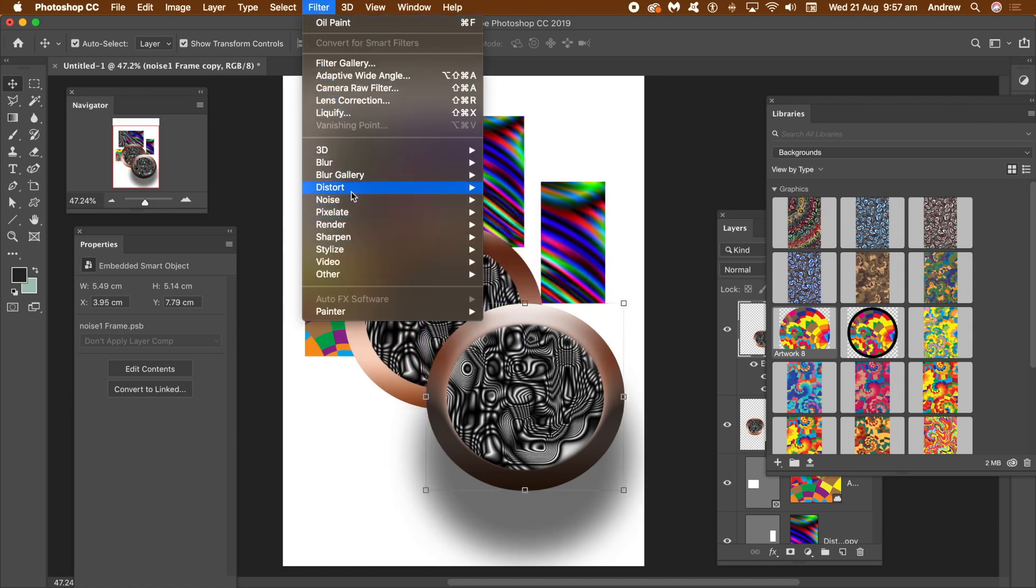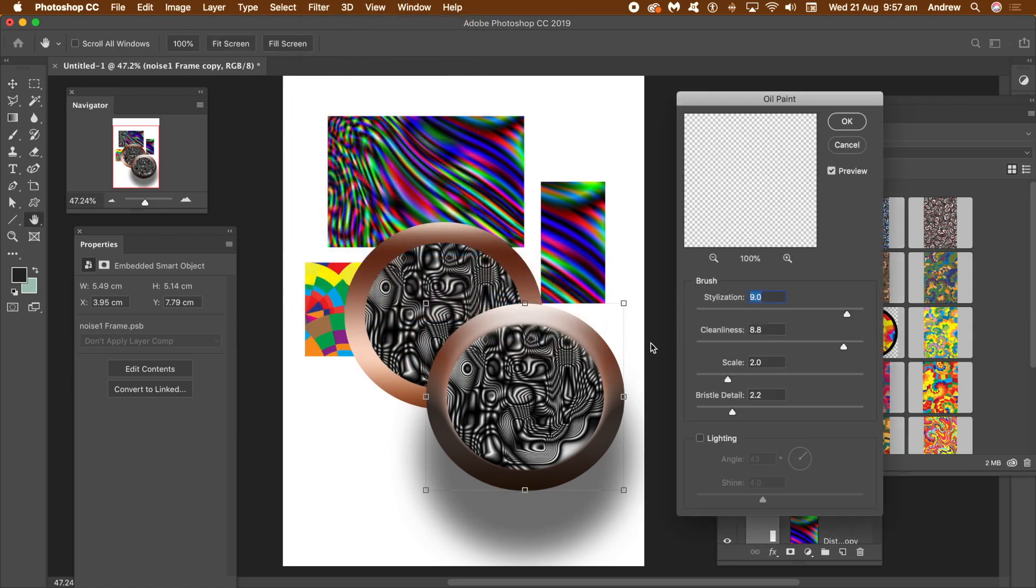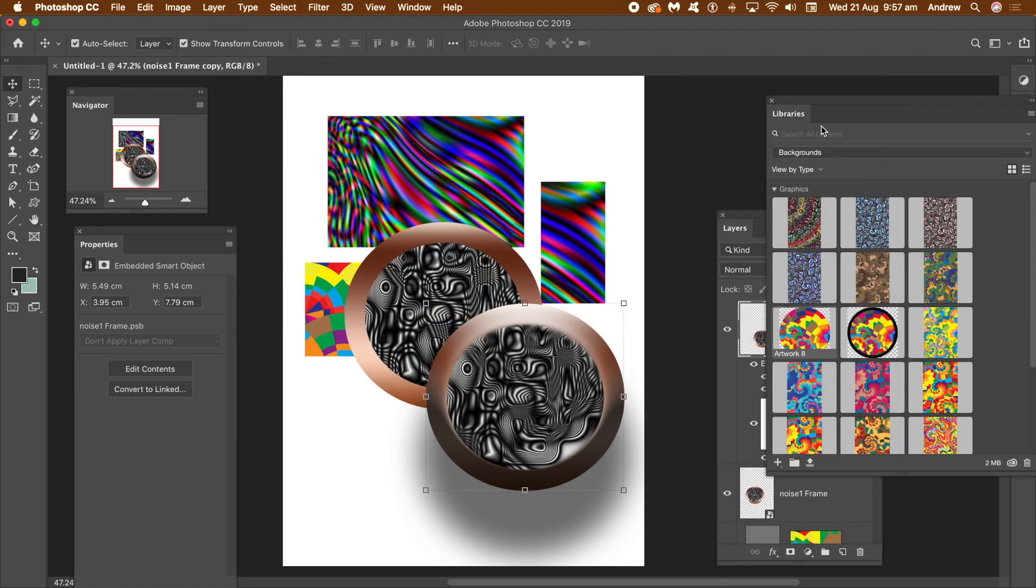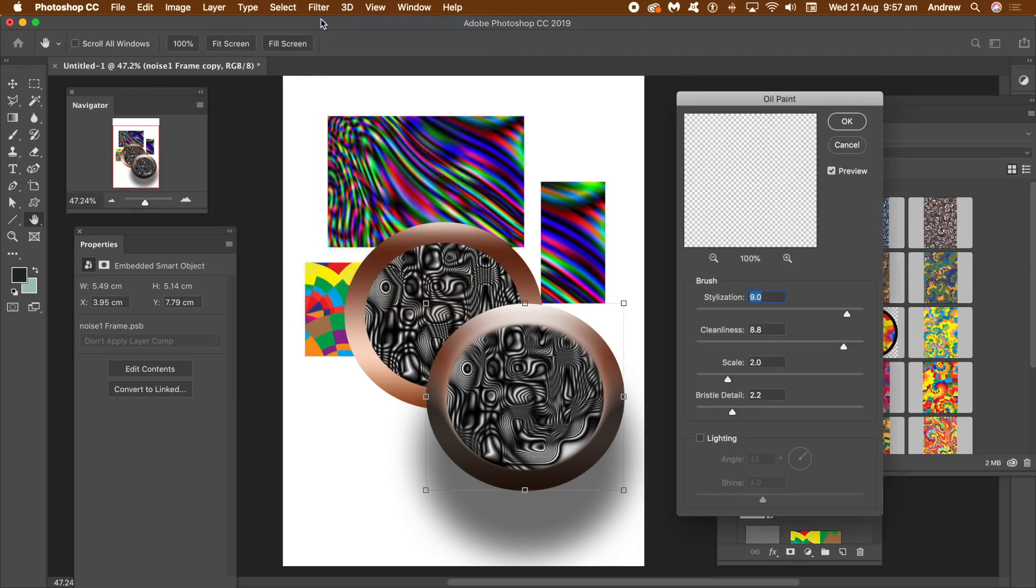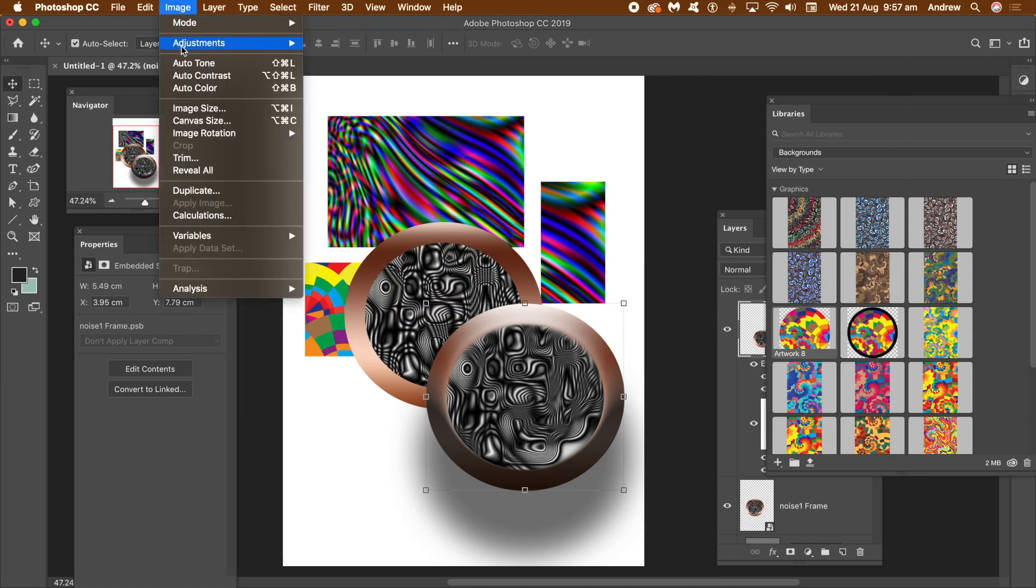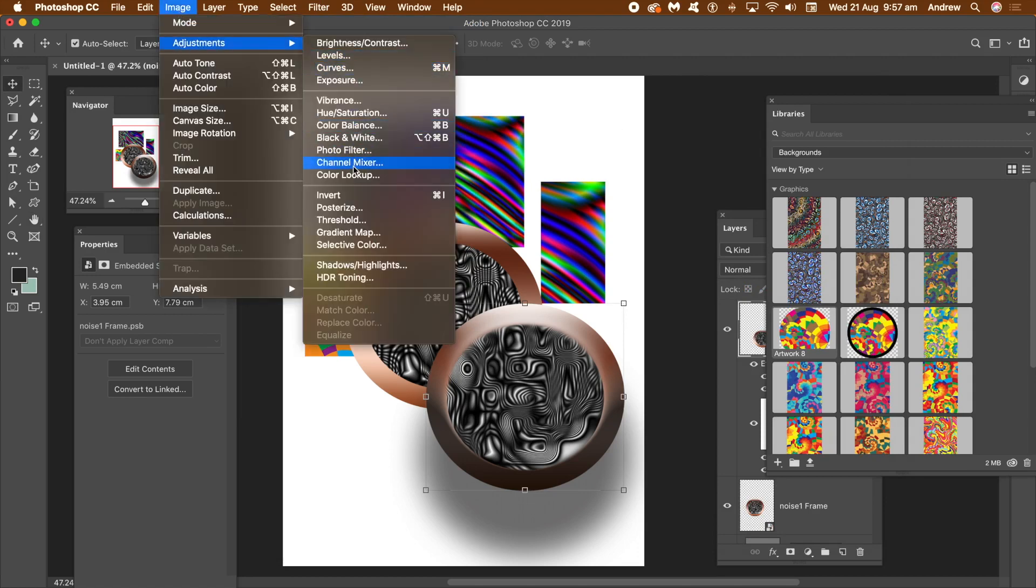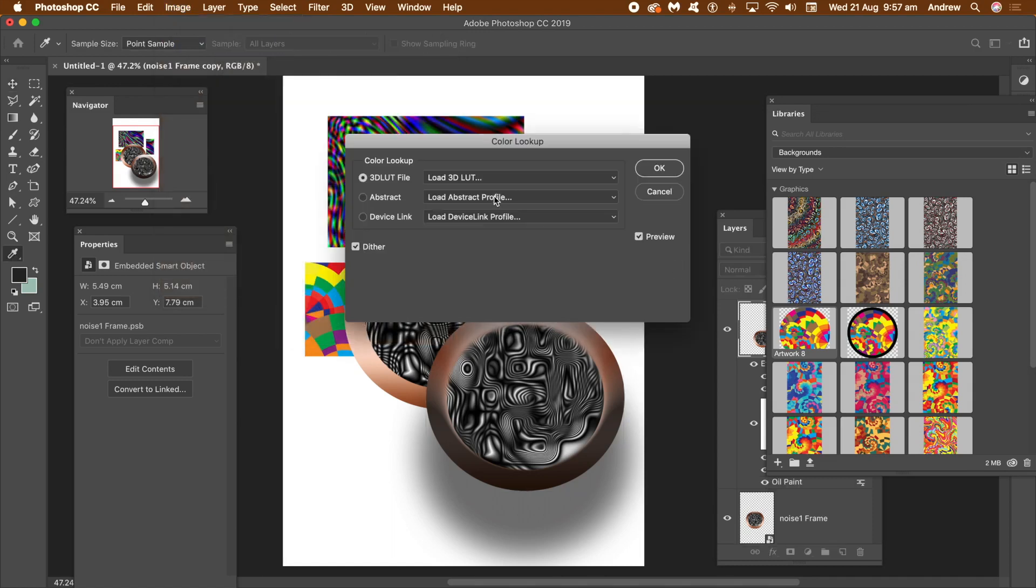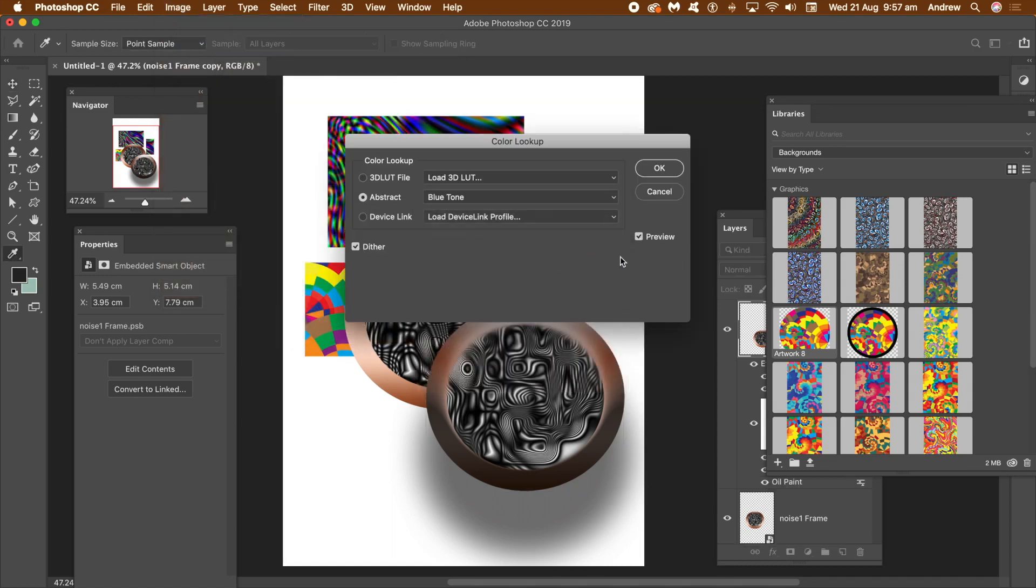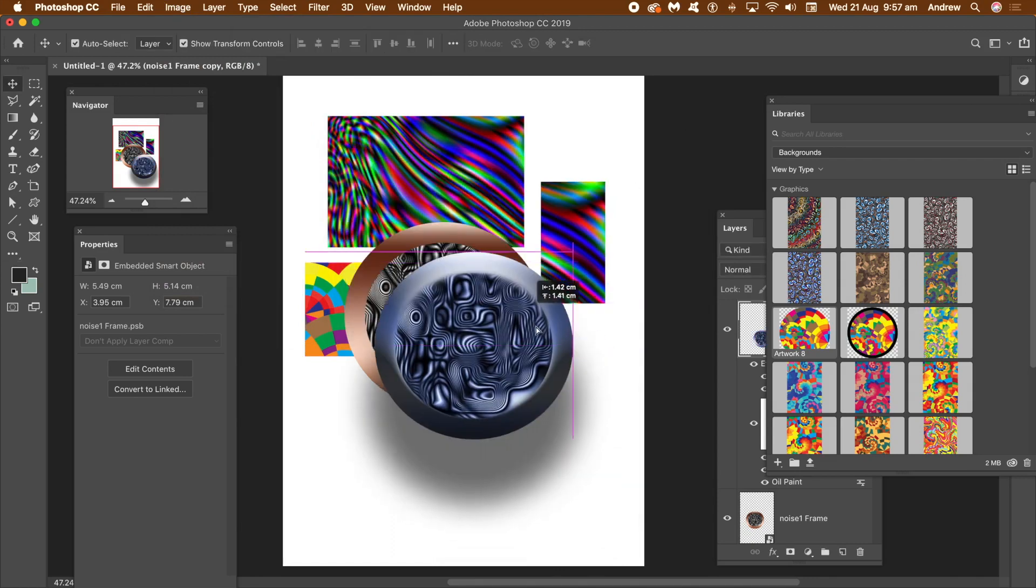With the smart object selected, you can also go to the filter menu and add effects such as oil paint. Set cleanliness and stylization high. Click OK. Repeat a few times. As a smart object, you can also go to image menu, adjustments and color lookup and recolor the frame. Select one of the LUT presets and then click OK. Blue tone for a blue frame.